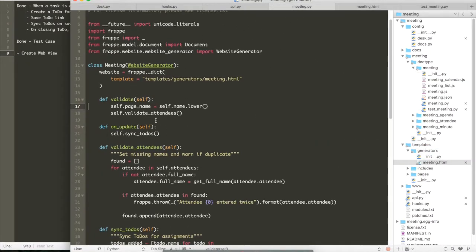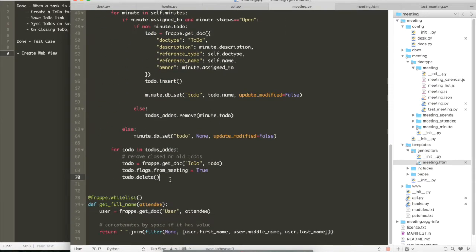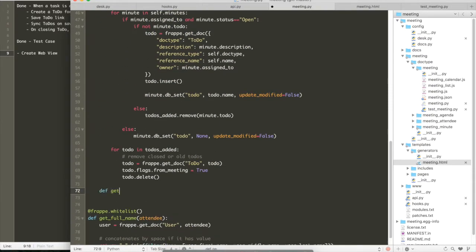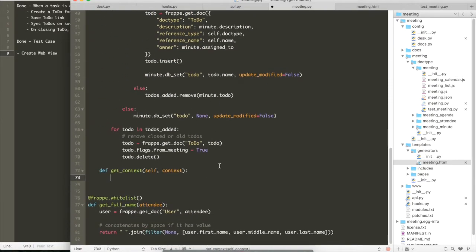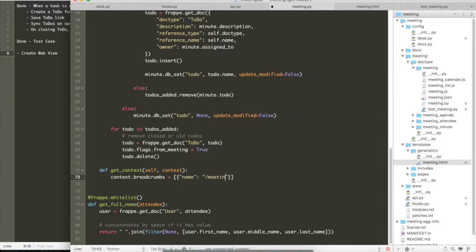So that makes our simple minutes of the meeting template and automatically a generator. Now let's just add a breadcrumb so that you can go back to the listing page. So we haven't really created a listing page. So we have to create that too.